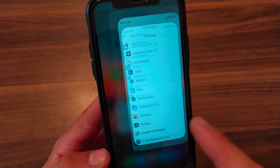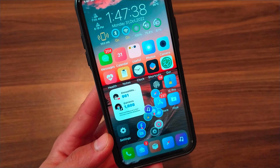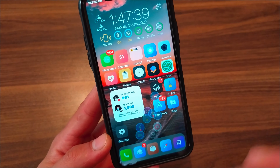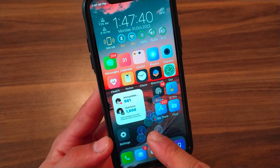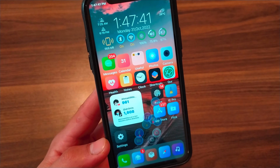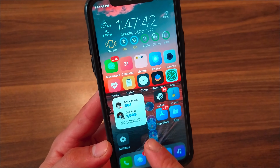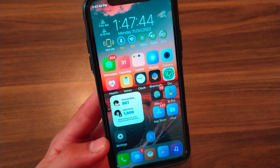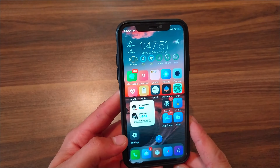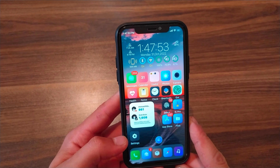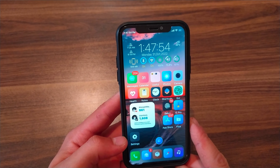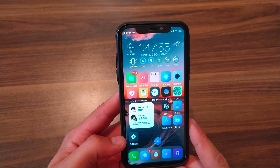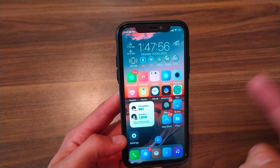This tweak is one of the best Cydia tweaks that allows you to quickly access your favorite apps on every screen. I would recommend you give it a try. If you enjoyed watching this video, don't forget to like and subscribe to my channel. Peace.